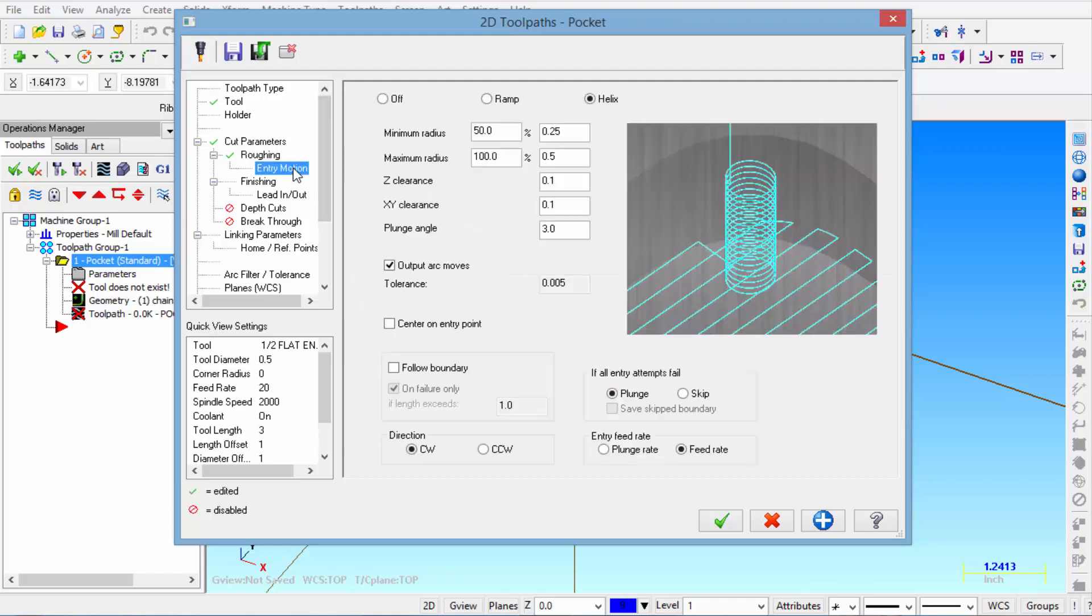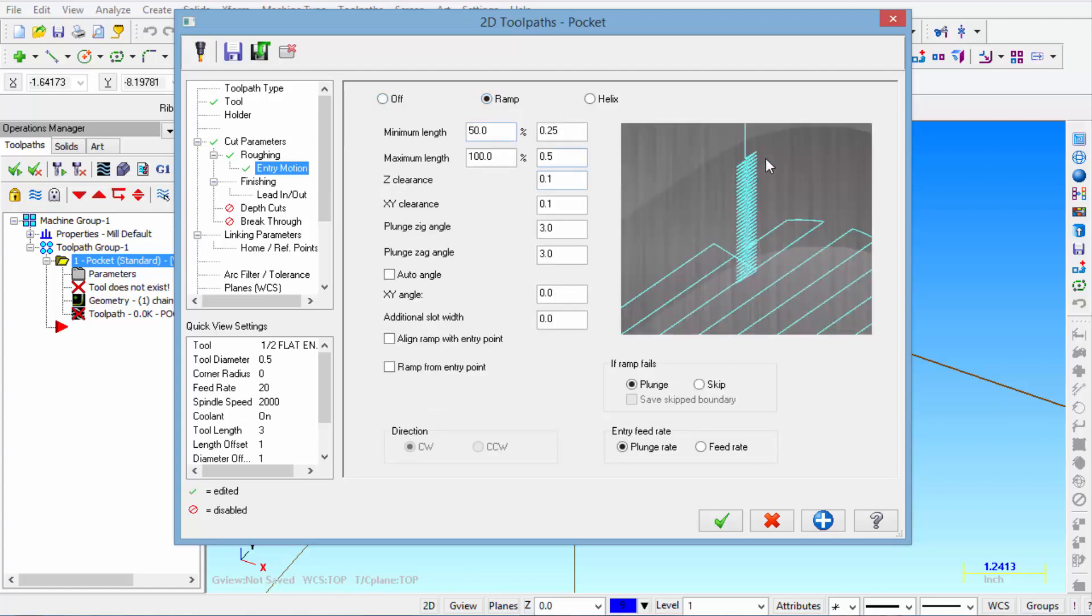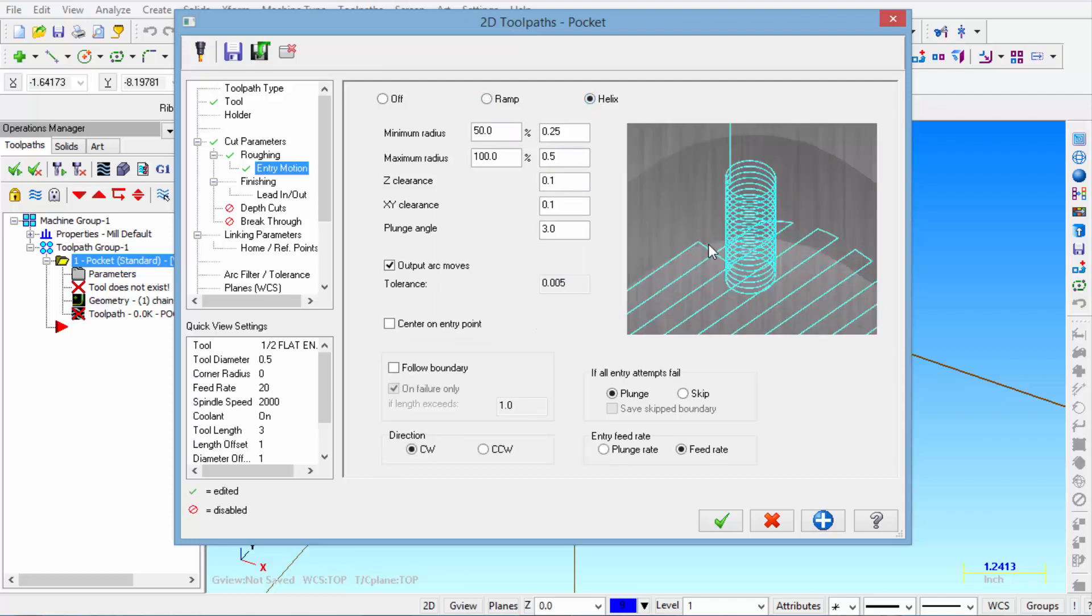And then the next thing we do is click on entry motion. Now we have three different options. We click off. We can click ramp. And you can see it just kind of zigzags down as it goes to the depth of the cut. Or it will helix in. And that's probably the preferred method.